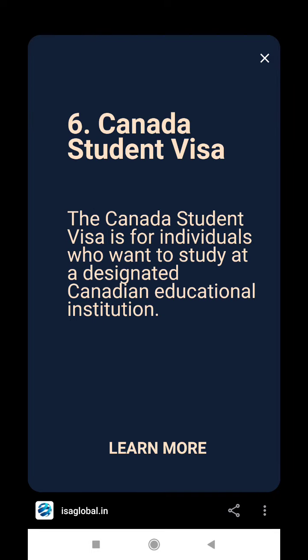Canada Student Visa. The Canada Student Visa is for individuals who want to stay and study at a designated Canadian educational institute.